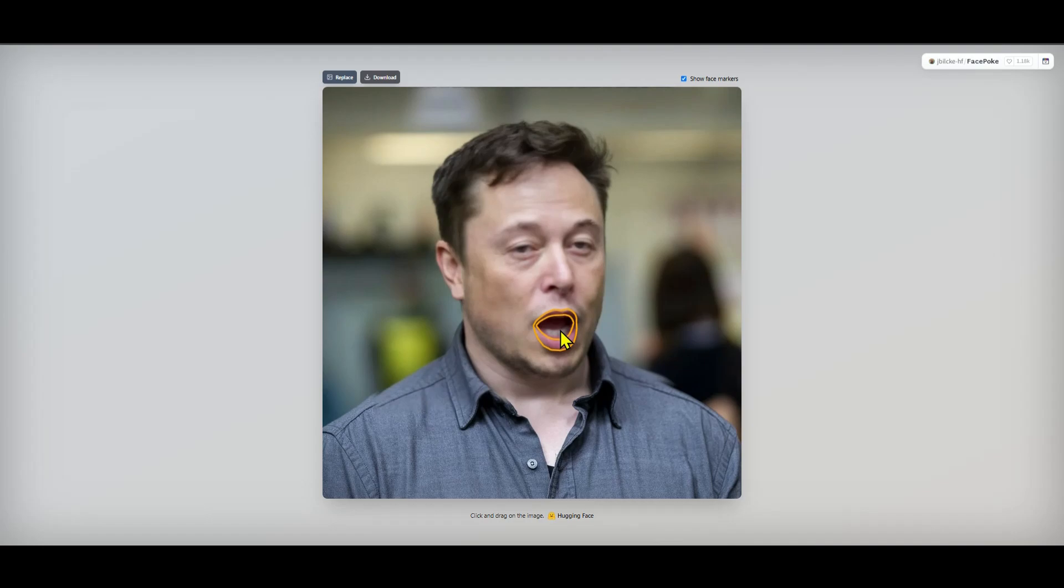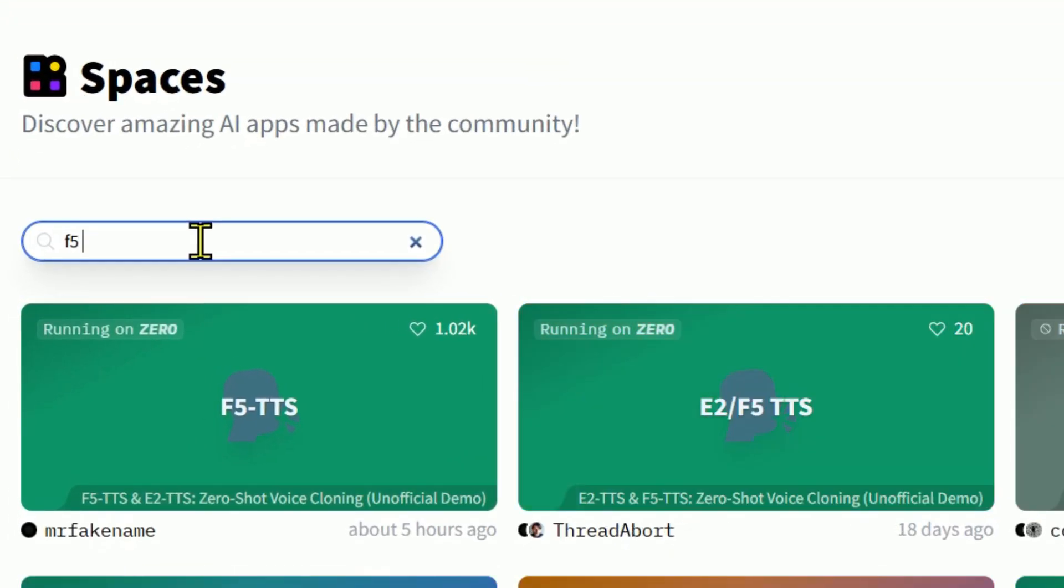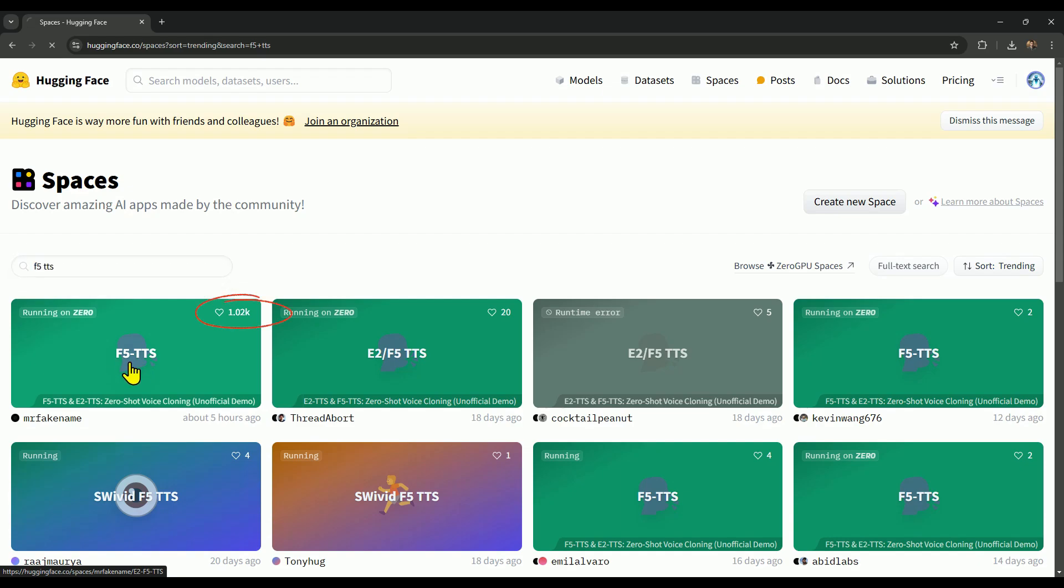This model seemed really fascinating, so I wanted to give you a quick look. Now, let's jump back to trying out the text-to-speech and voice cloning tool. To use and access the text-to-speech and voice cloning tool, just type F5TDS in the search bar. After that, go ahead and click on the top result, the one with the most likes.